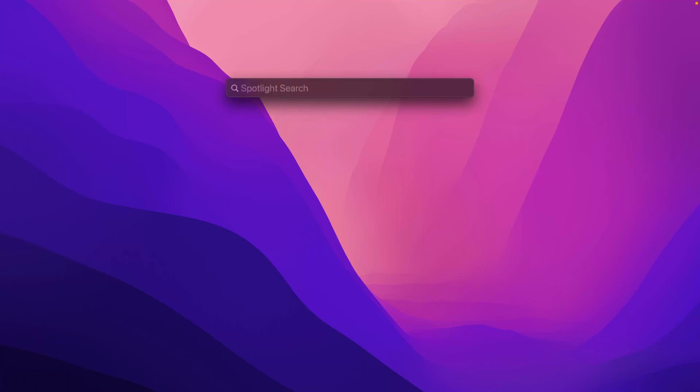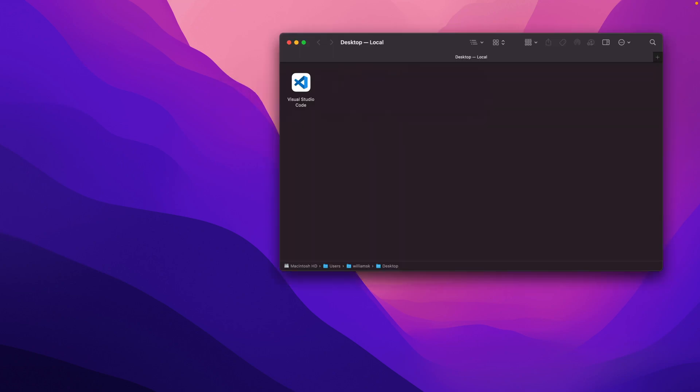Depending where you set up your downloads to go, it might be your downloads directory or your desktop. In my case, it's my desktop. We're just going to open up Spotlight using Command+Space and open up Finder. In my case, it's on my local desktop.